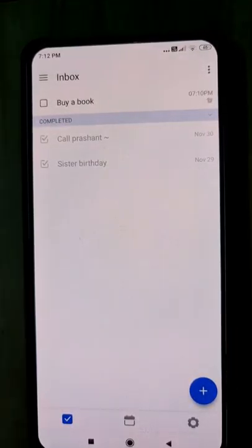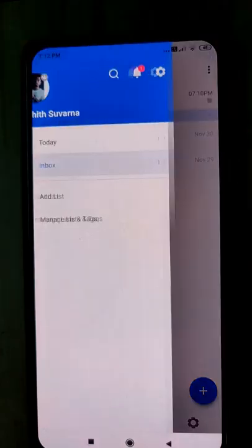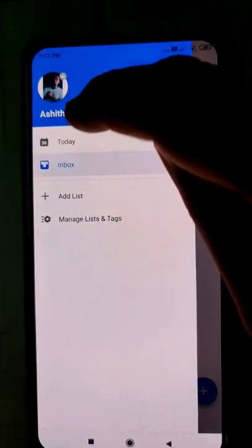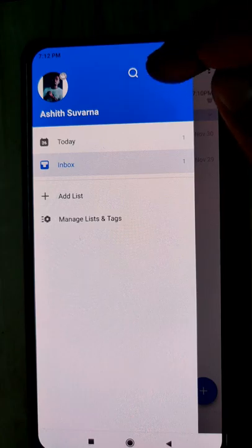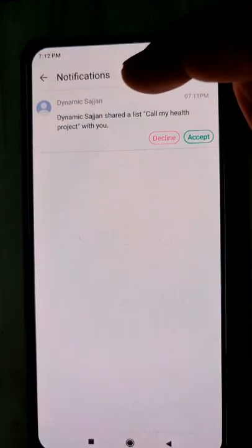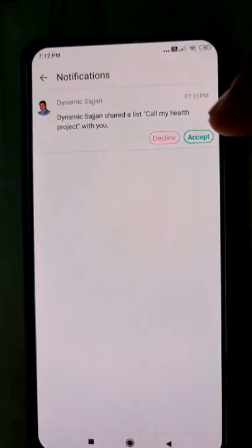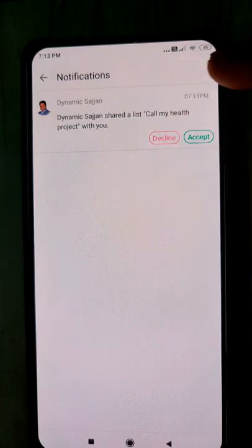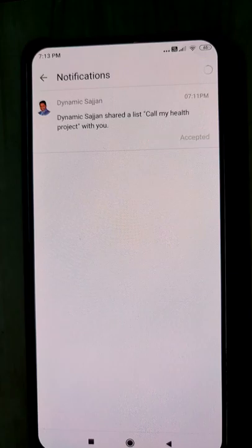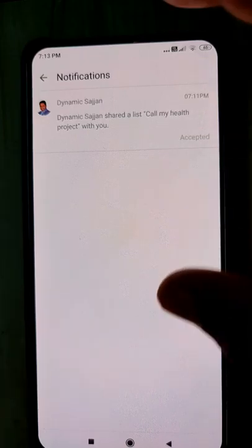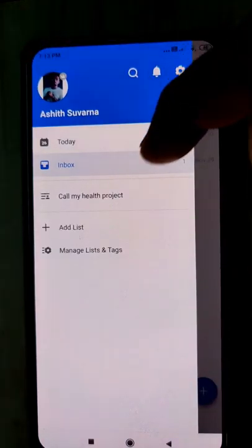From my mobile, I have invited you for a group. There is a notification — click on the notification. I have invited Ashit to join a new group as a project called 'Call My Health.' Click Accept. Once you click Accept, you are accepted for this one.